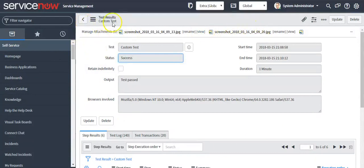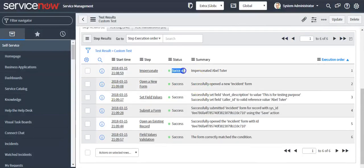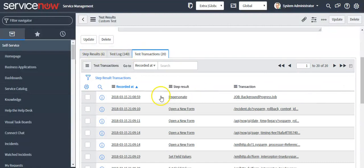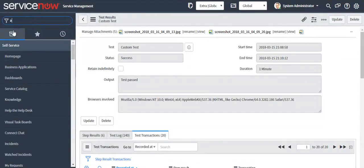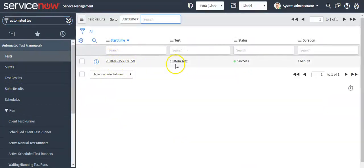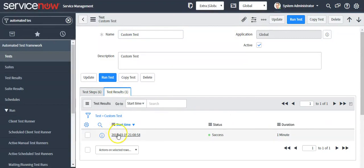These are the test results. It has taken a screenshot in all the steps. Here you can see by clicking on 'View'. Here you can see the status, and here you can see the logs. If you want to see the test result, you can click on this module. Or you can click on 'Test', select your custom test, and in the related list under 'Test Result' you can also see the test result, start time, status, and how much time it has taken.